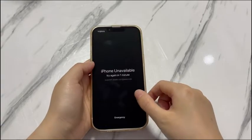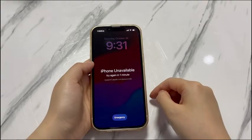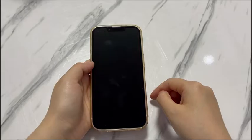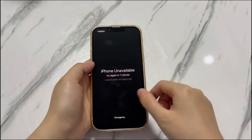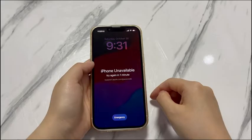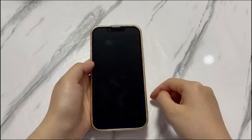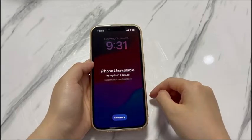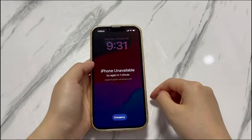Thankfully, there's still a way to get in, but you'll need to do a factory reset. Don't worry if you can't unlock your phone to get to the factory reset options in the settings app. You can reset iPhone X without passcode by applying the erase iPhone option in the unavailable screen, relying on a computer, or using your Apple ID and password.